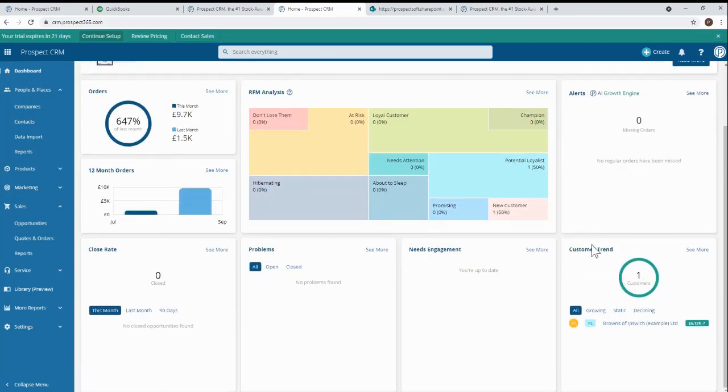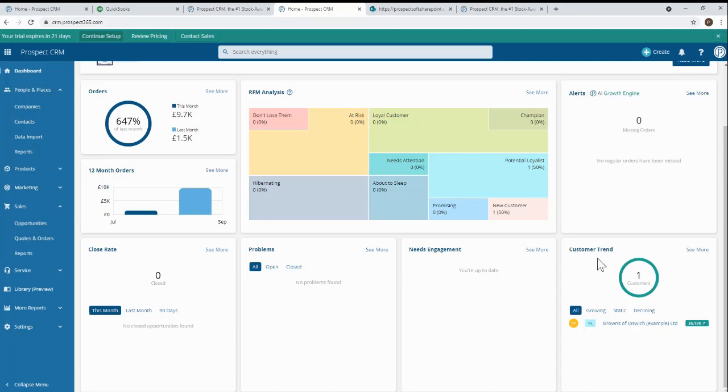Here's one of the main dashboards in the CRM. You'll find lots of amazing analysis and insights throughout the product. But let's start with two really simple but useful reports. Here, we can see customers who have increasing or decreasing revenues. Let's take a look at the customers who've got growing revenues.